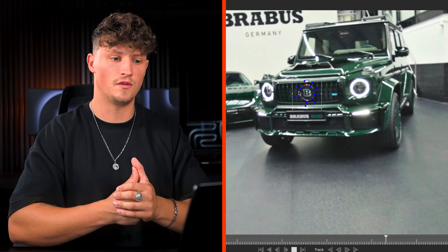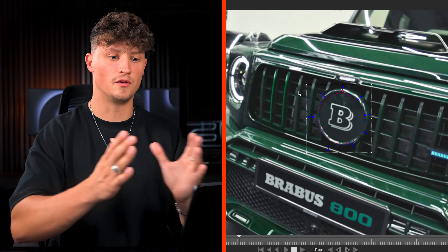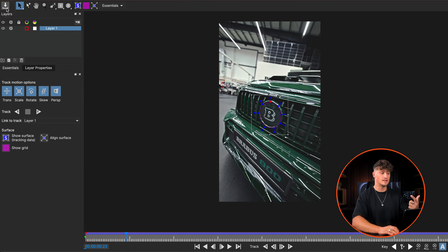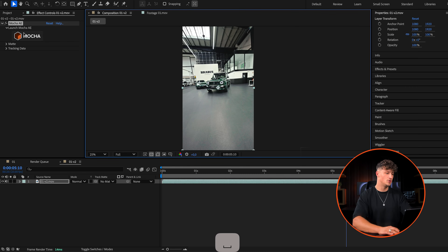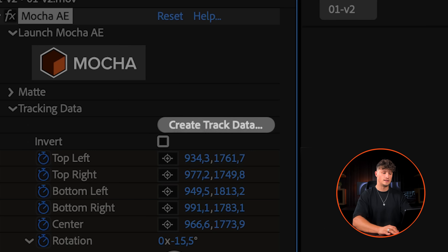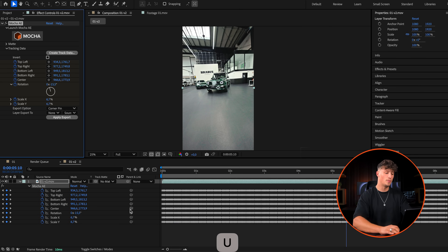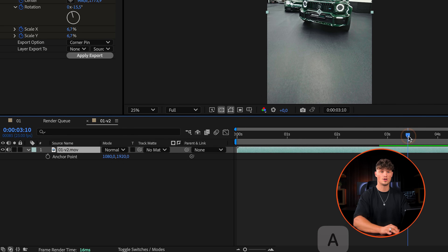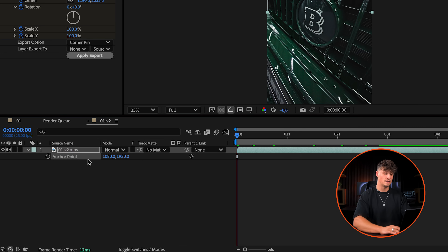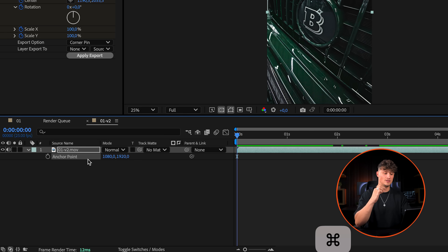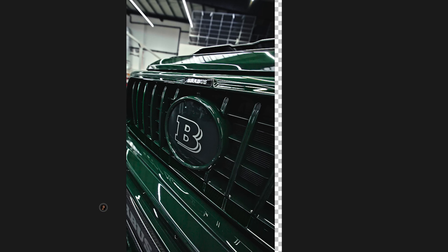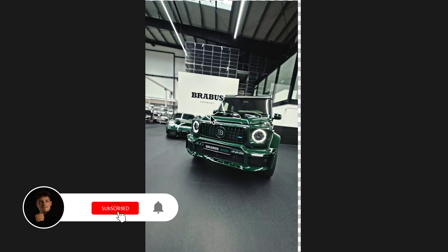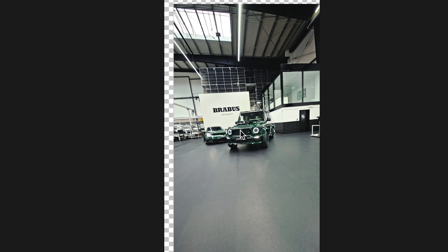We just tracked it within seconds — you can see the shake is gone. Save it up top, that's really important. Now open up the tracking data and create tracking data. Press U to open up the keyframes, copy the center keyframes, make sure the cursor is at the beginning, and paste those center keyframes to the anchor point. Just like that, we've stabilized the clip — the logo is 100% centered at all times.